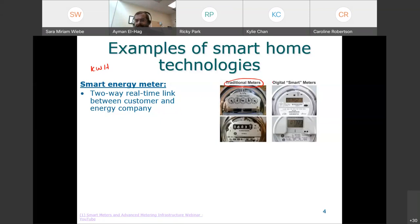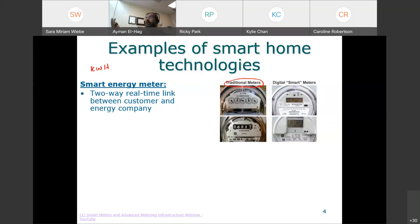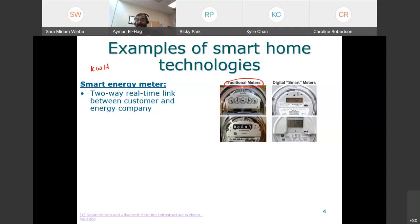So we moved to different technologies until we reached smart meters. What is a smart meter? These are two examples of smart meters. There is a two-way real-time communication link between the customer and the energy company. It's two-way, meaning they can derive information from you and they can send messages to you, and you can also communicate with the utility. Most likely in current applications, the utility communicates with your meter to extract information or do other things, as we will see.